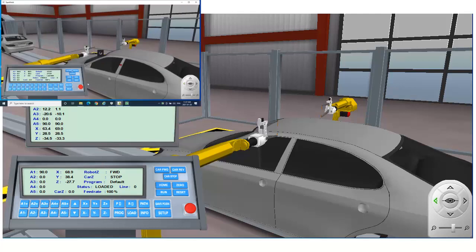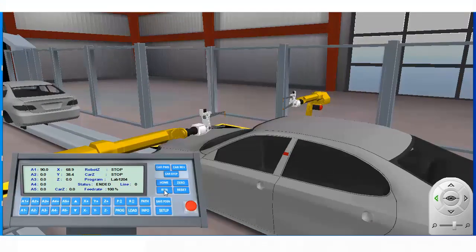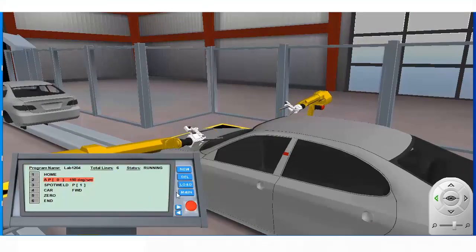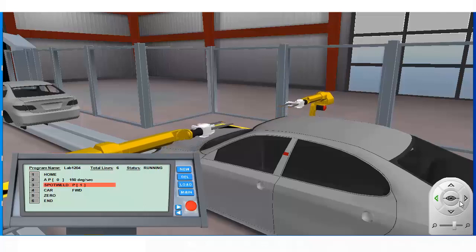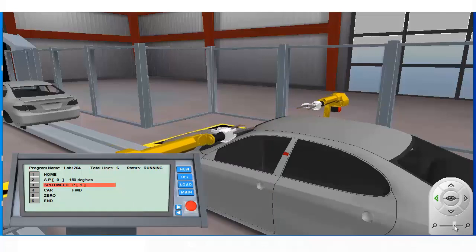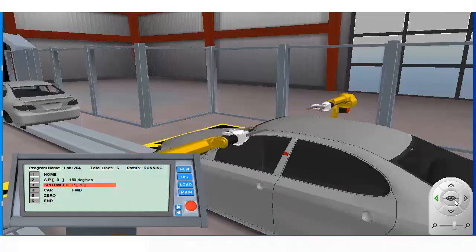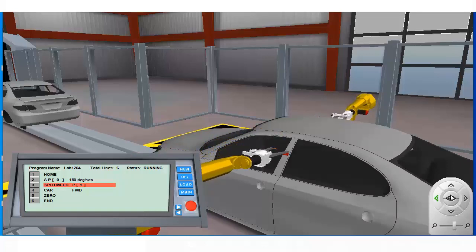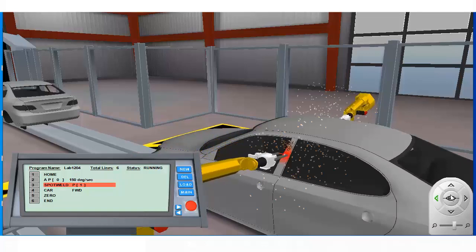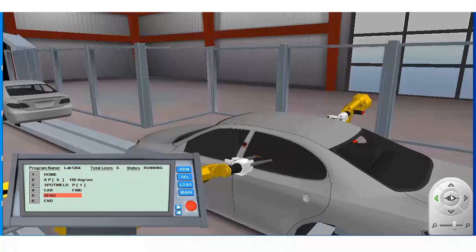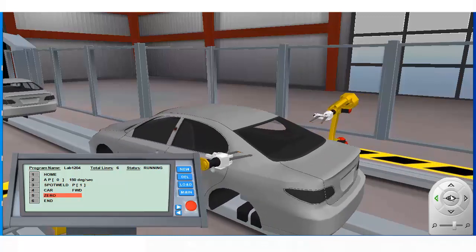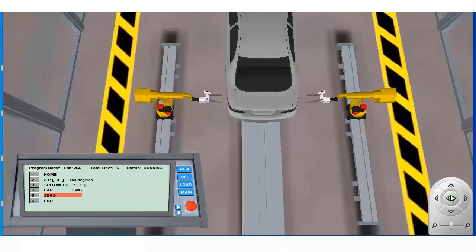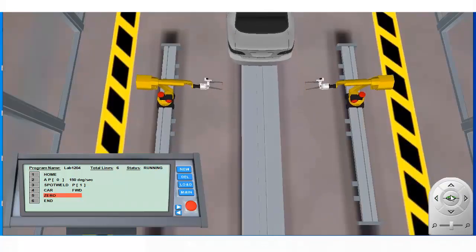When the program begins, the tool center point gets rotated. This is to orient it for the first weld. The arm then moves to the spot weld instruction location stored at P1. The car forward instruction is then executed bringing the next car on the line to the work envelope.